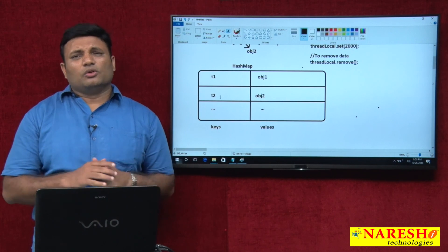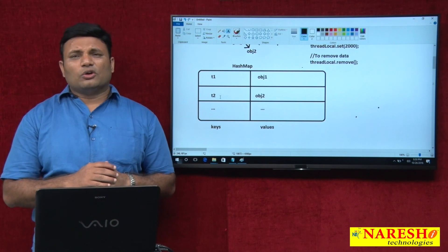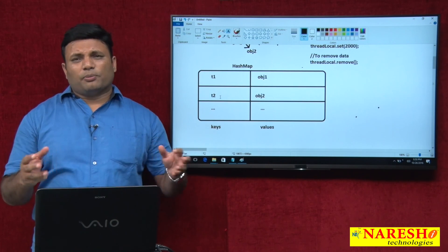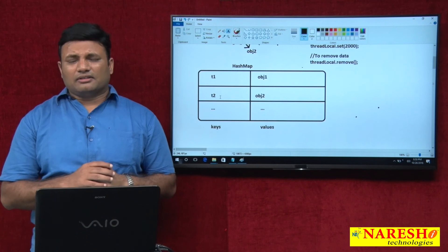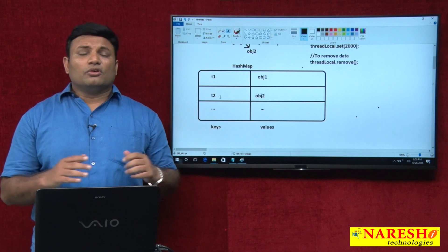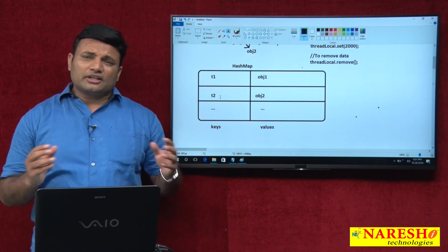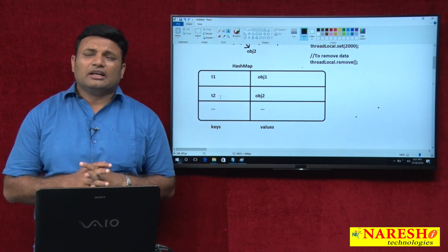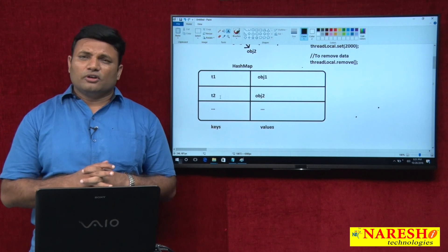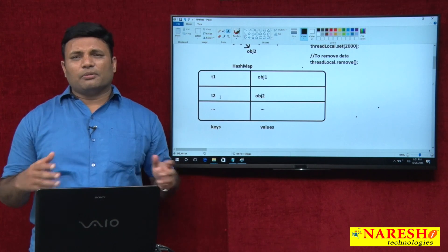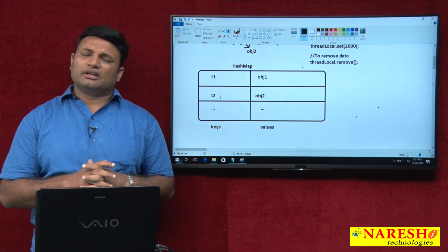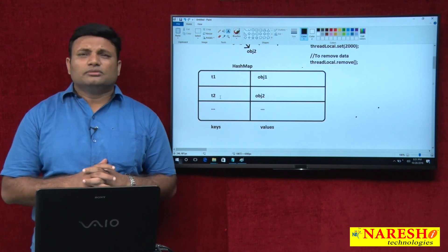This is about ThreadLocal and its programming practices. In the next video I am going to talk about how exactly ThreadLocal will be utilized in Hibernate-related logic development. Thank you.